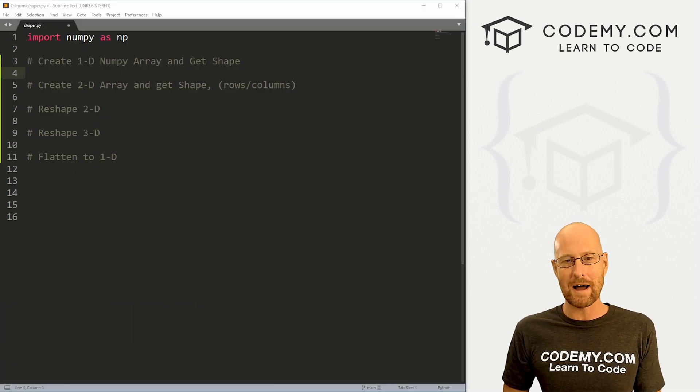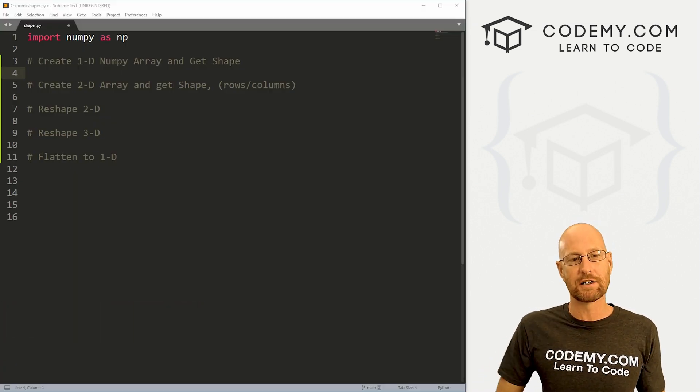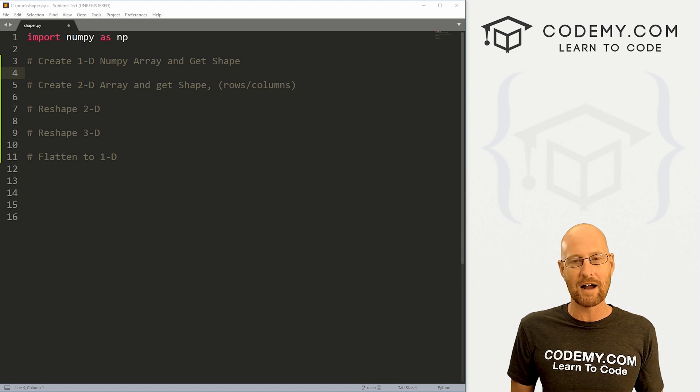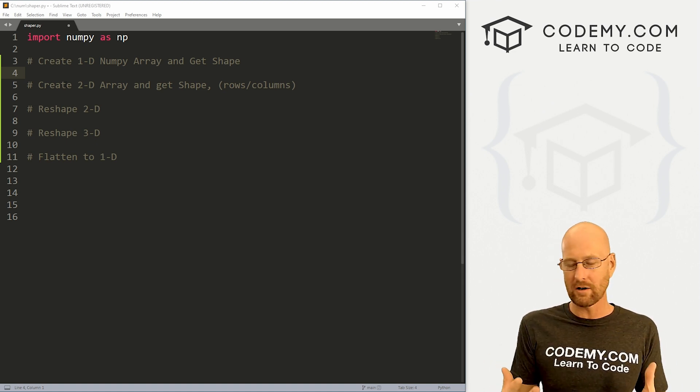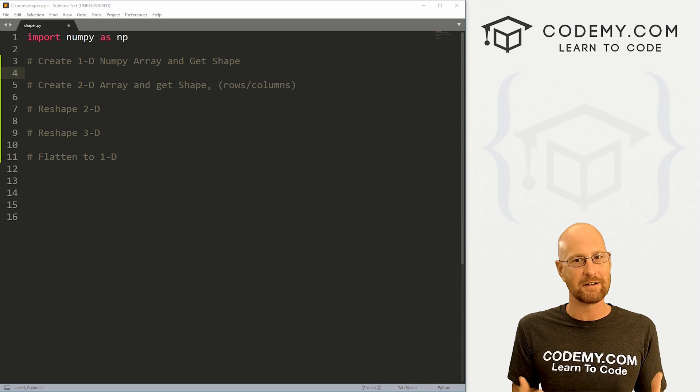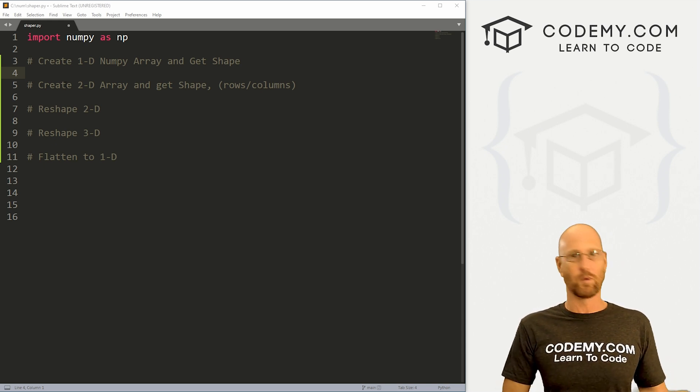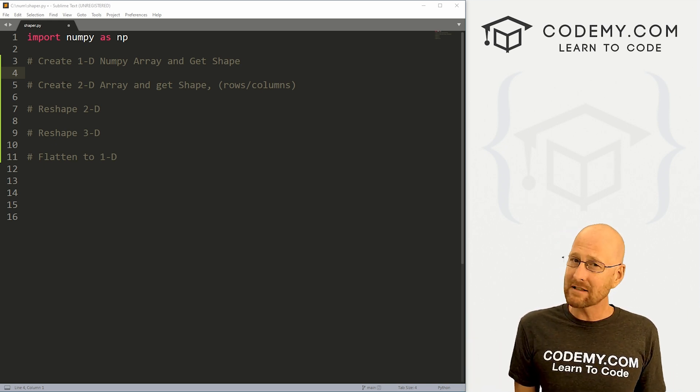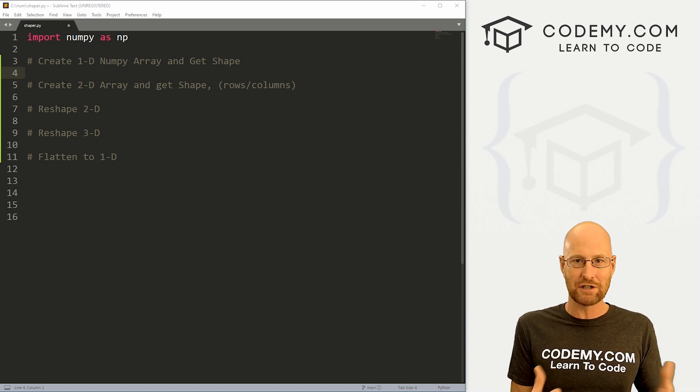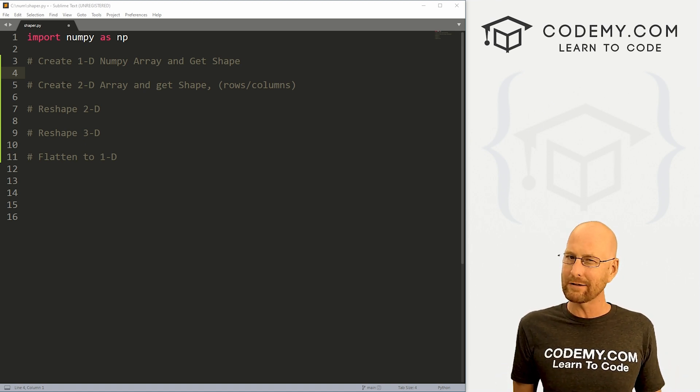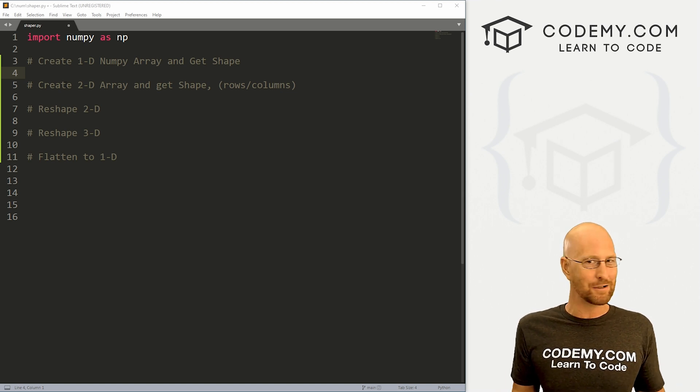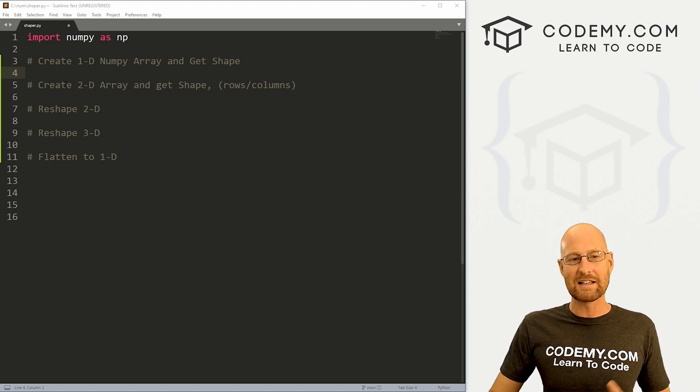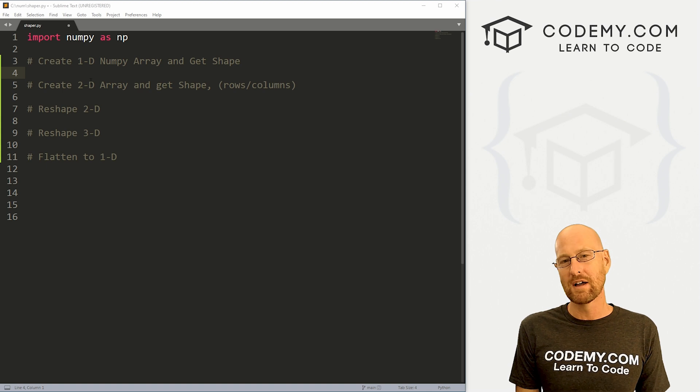Okay, moving right along in our NumPy playlist here. In this video, we're going to look at shaping and reshaping NumPy arrays. So a lot of times you're going to need to know what your NumPy array looks like. What kind of shape it is? Is it one dimensional, two dimensional, 27 dimensional? What is it? And sometimes you're going to need to change the shape of it. It's a one dimensional, you really need a two dimensional. How do you do that? Maybe it's a three dimensional, you really need a one dimensional. How do you change that? So very easy to do that. And that's what we're going to do in this video.